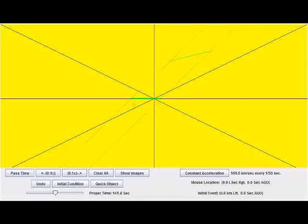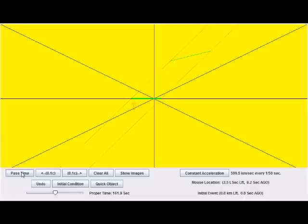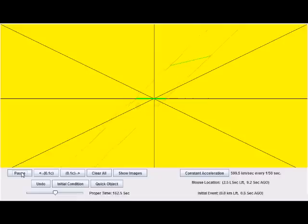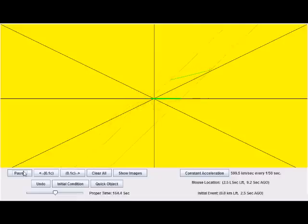Here I have an animated space-time diagram. I just click the past time button to animate it.